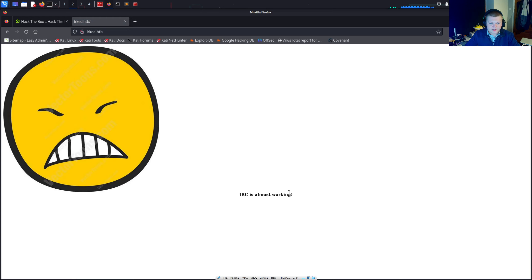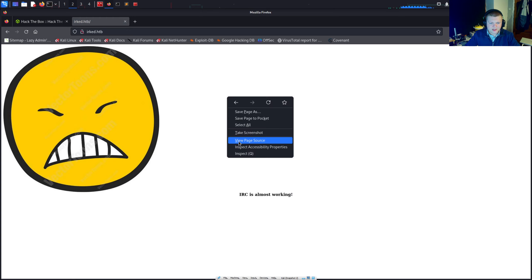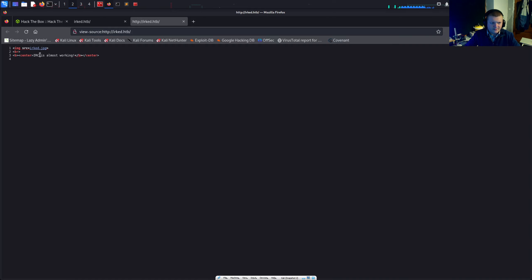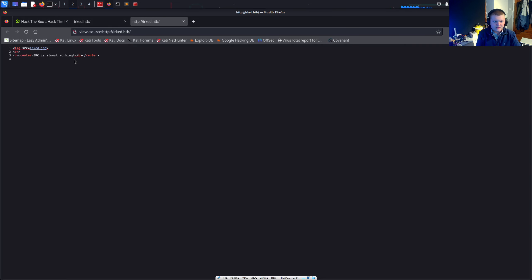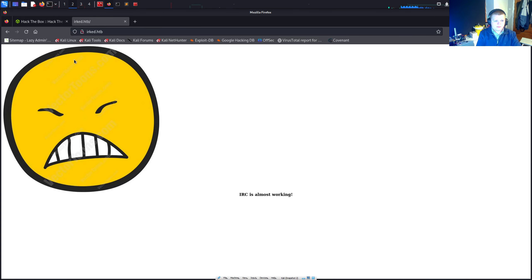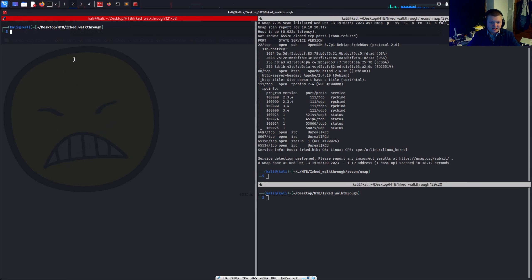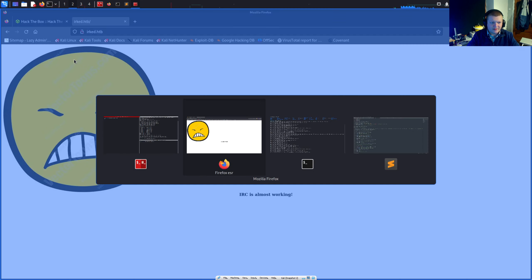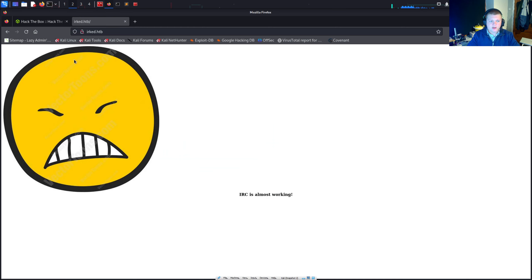So I've set it up already. We can go to http irk.hatthebox and just have a look. It says IRC is almost working. And then we've got an image here. Check the source code. We've got this image irk.jpg and IRC is almost working.